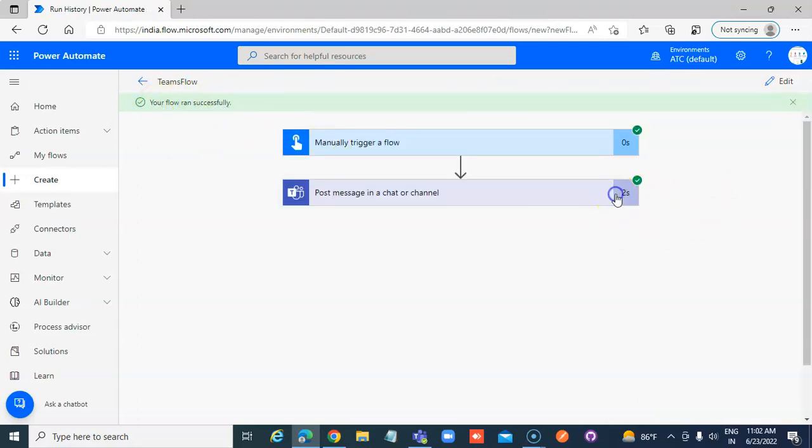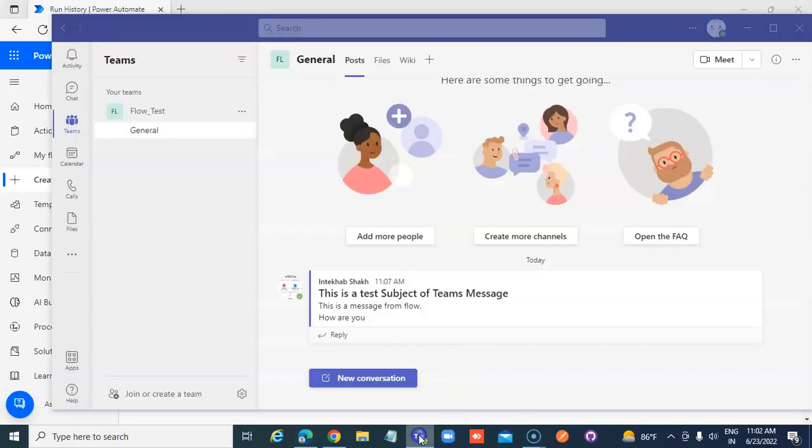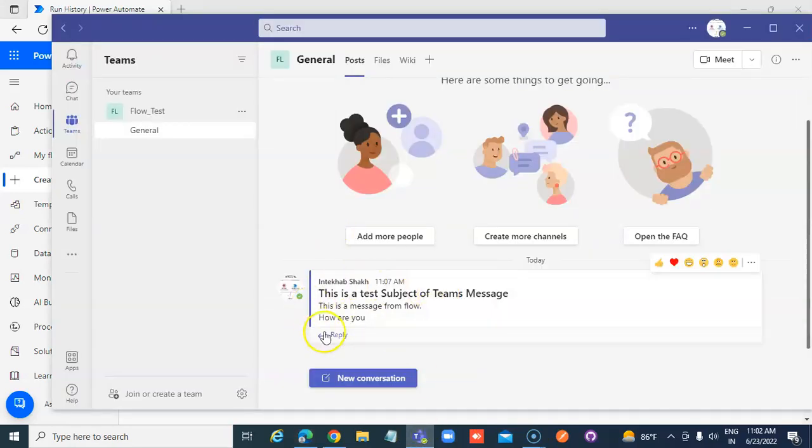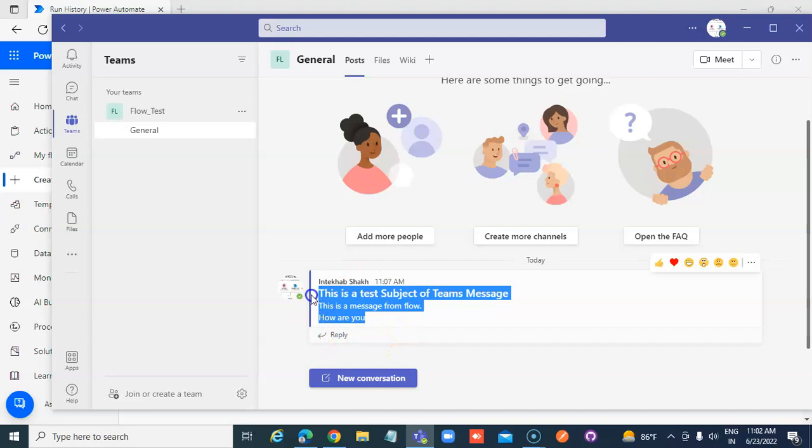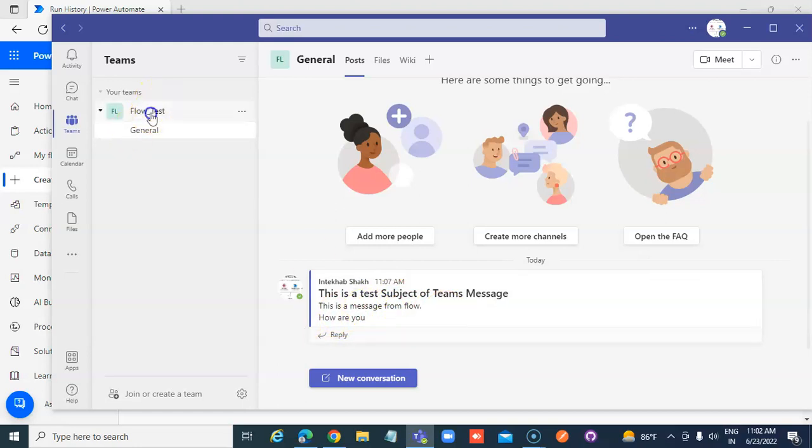In two seconds it must have posted. This is a message from flow: How are you? In flow test teams, the channel is General.